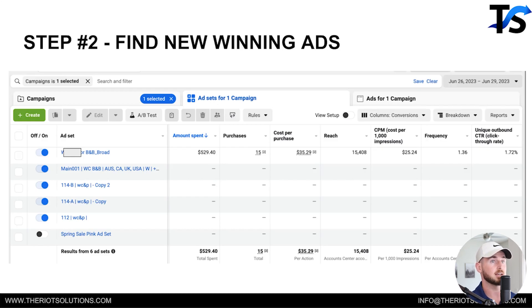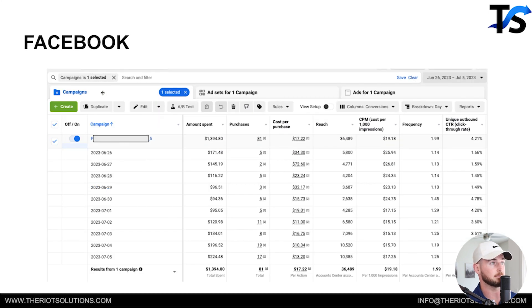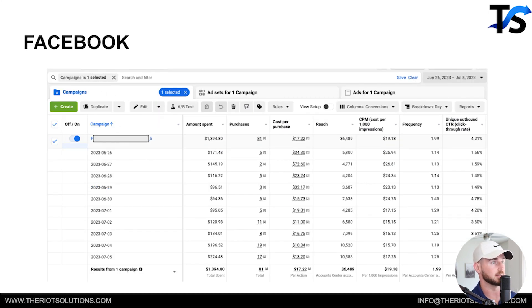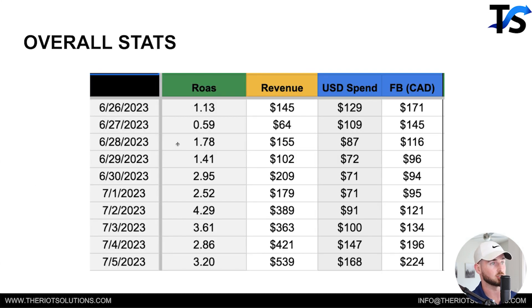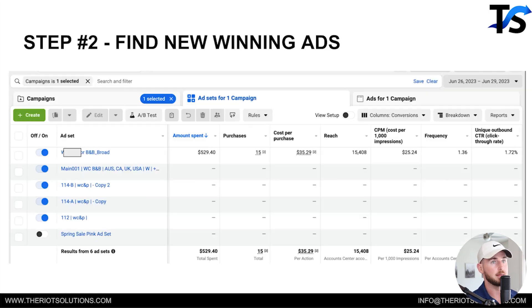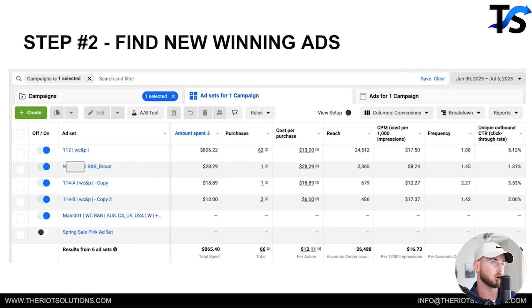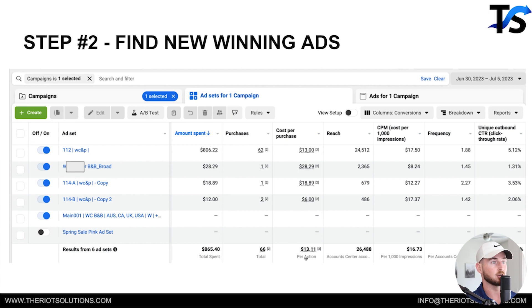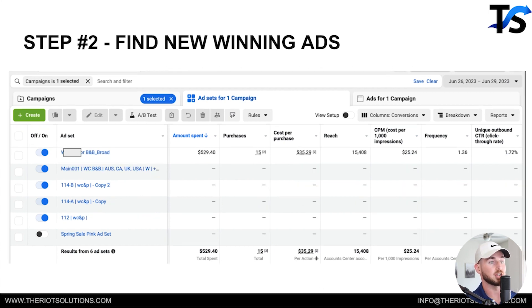The next thing is finding new winning Facebook ads. You can see right here in this particular campaign — this is the campaign level, and this is the ad set level. This is June 26th through June 29th, three days before things really started picking up. Just not the greatest performance. Then on the 30th, things drastically got better. We're averaging a $13 cost per purchase for this campaign versus a $35 cost per purchase before.